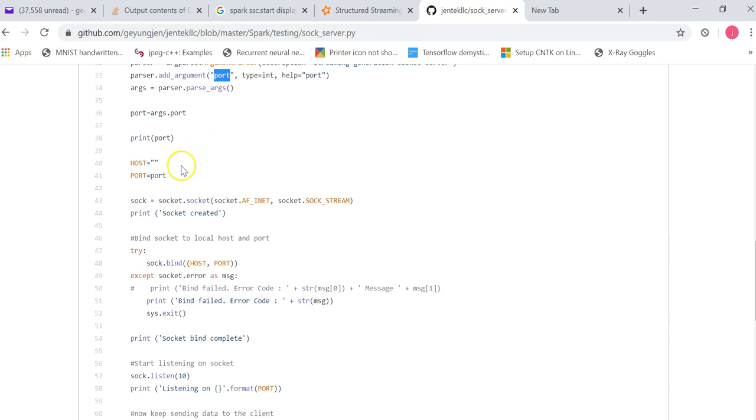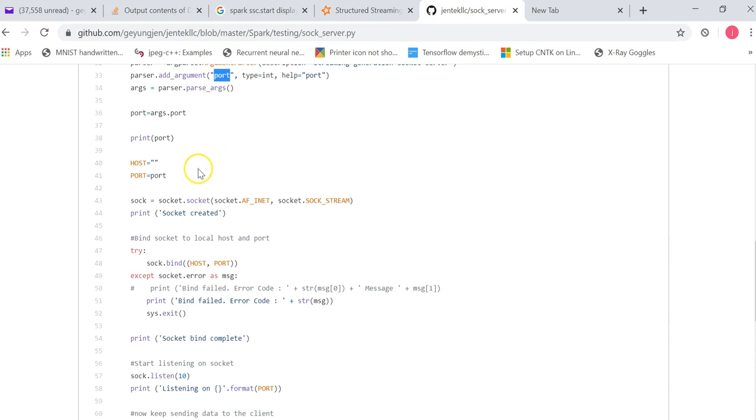And then you notice the host is empty. So the empty host means it's all interfaces, all network. If this machine has multiple networking cards, it will listen to all these cards in addition to local host. And of course, the port you pass in will go to the variable support.